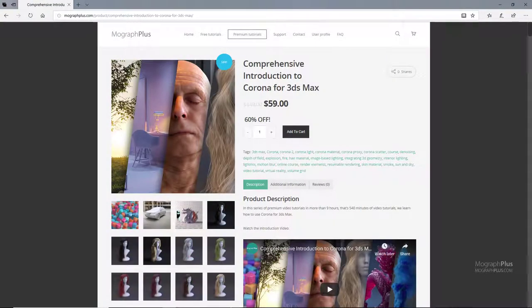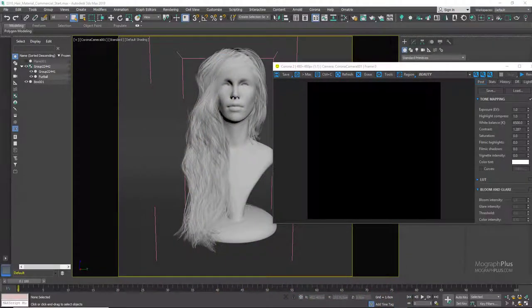Thanks for watching this free video tutorial, which is a free sample from our course Comprehensive Introduction to Corona for 3ds Max. It is a massive nine-hour long course in which we explore all the aspects of Corona for 3ds Max thoroughly. Make sure to visit our website mografplus.com and check the entire course out.